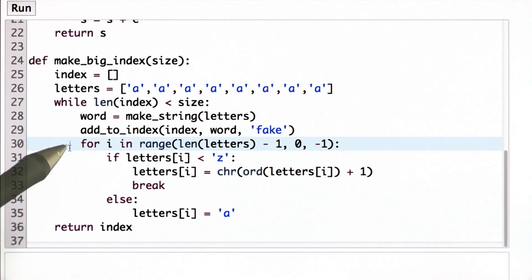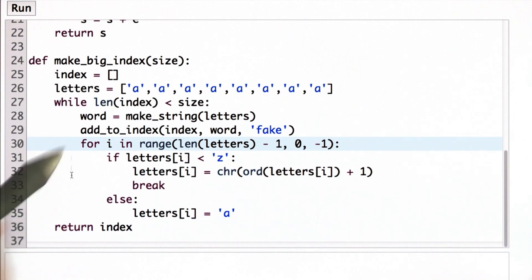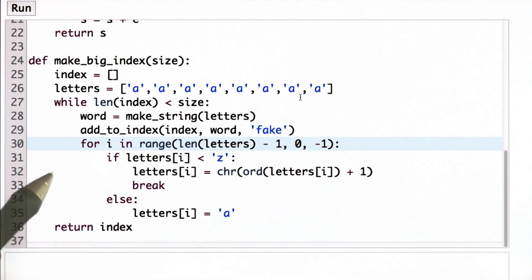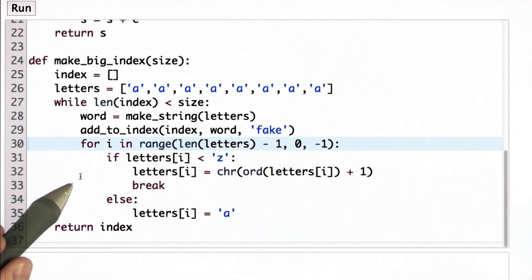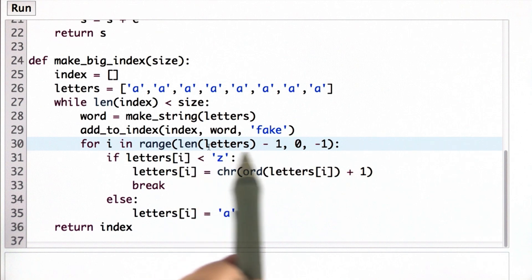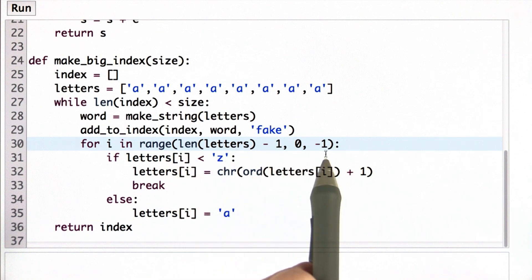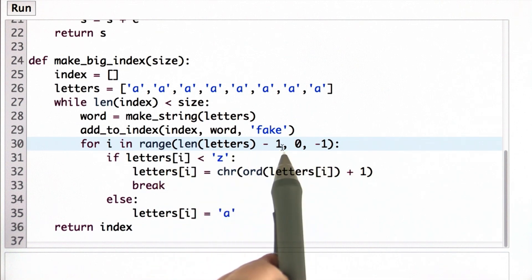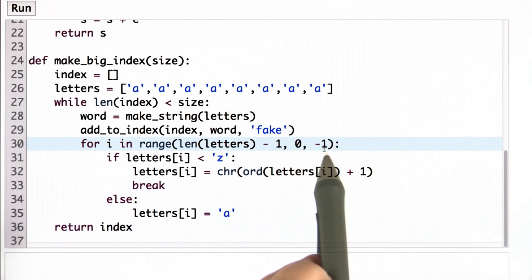So what this loop is doing is going through all of the positions in the letters array, and we filled this up with 8 different elements. And we're going to go through those elements, starting from the last one going backwards. So this range loop goes from the length minus 1 to 0, stepping by negative 1.